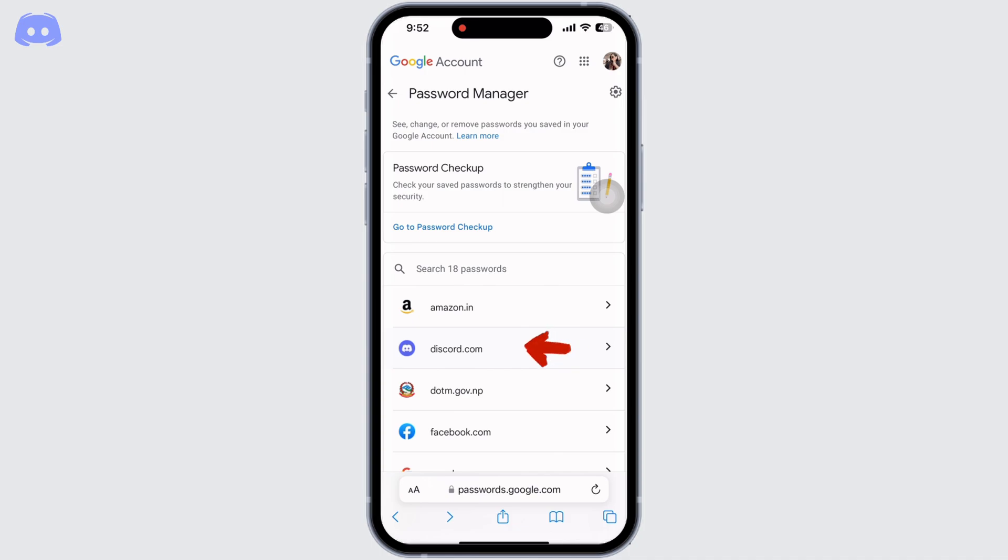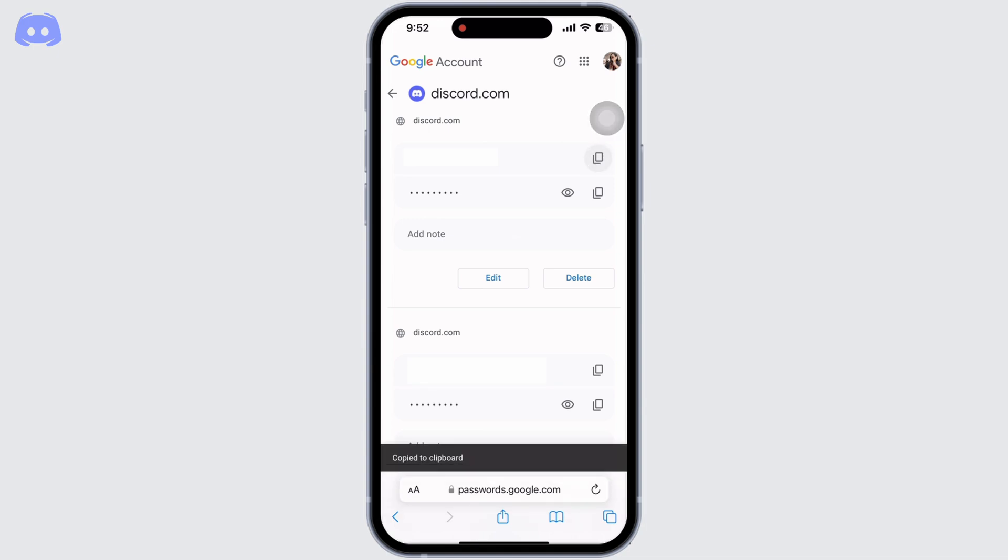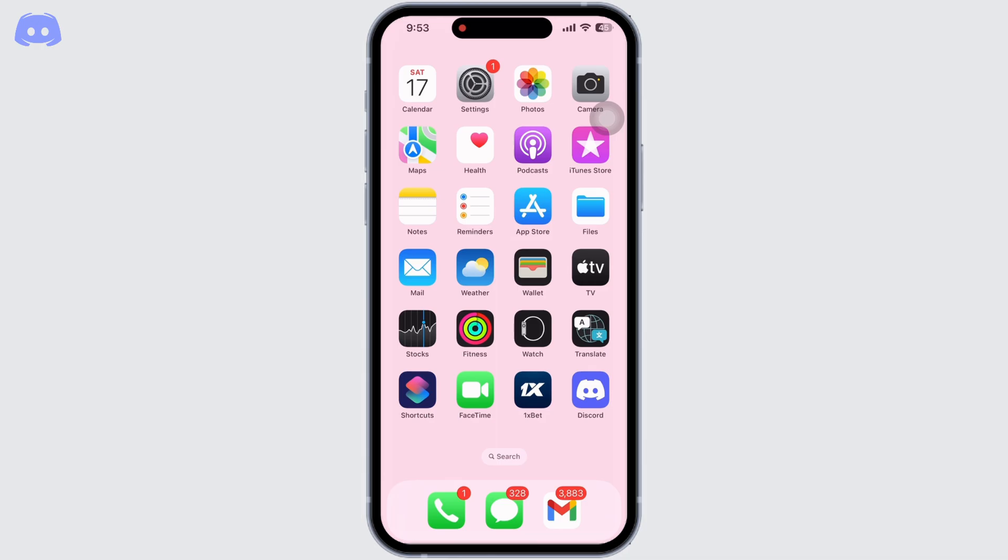Now copy the username and password from here to Discord login page. If this method does not work for you, go to Discord application and then to login page.